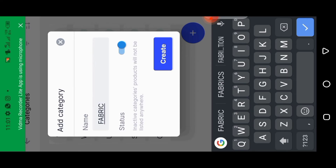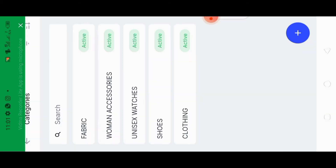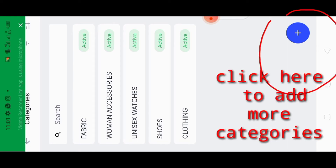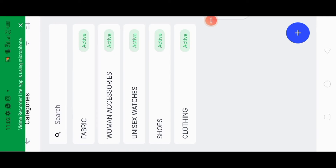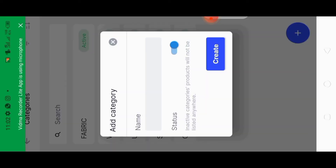First I want to show all the photos and categories I created. Most of the photos were gotten from a friend's Instagram page — fabric, women's accessories, shoes, and clothing. I'm going to be adding more categories such as skincare and menswear. I sourced them from my friend's page just so I could explain the process better.